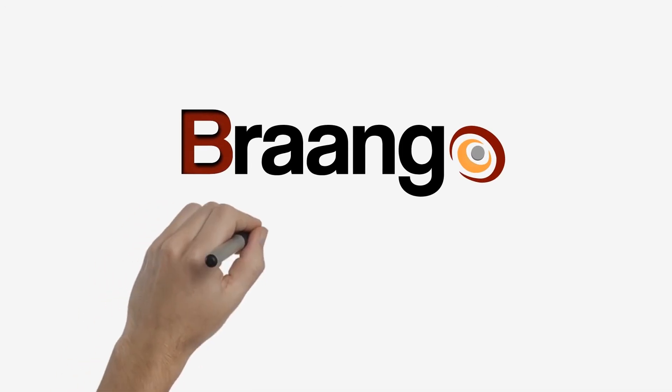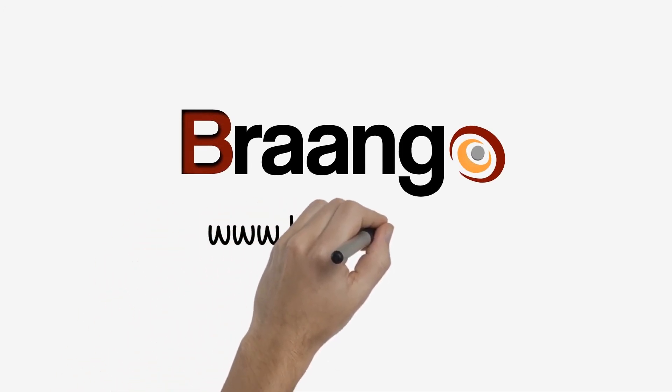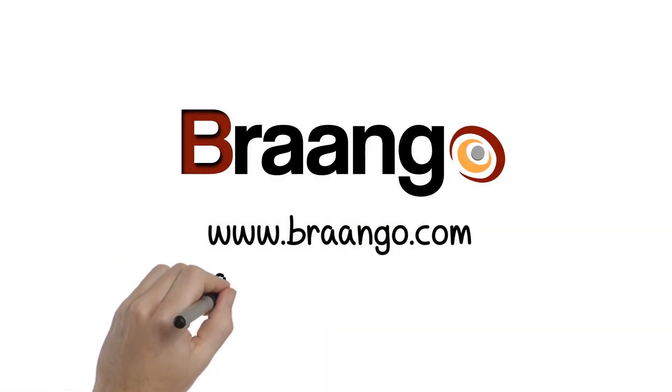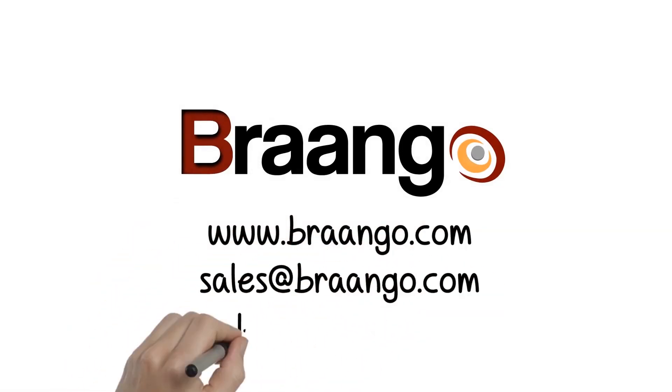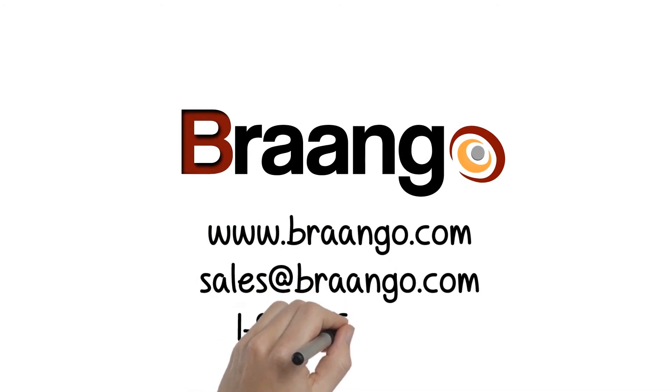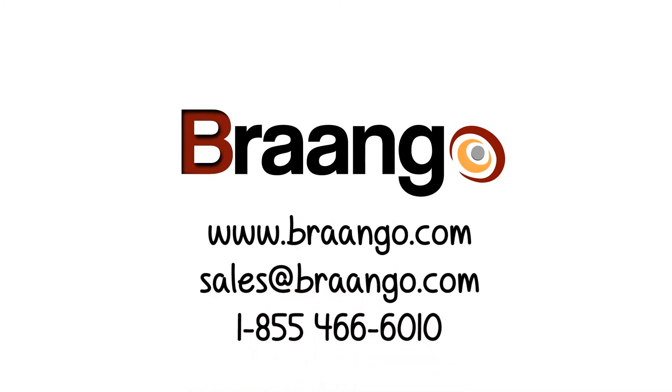Don't risk losing leads and sales because of communication problems. With Brango, you get a single unified number for all customer communications, whether they're inbound or outbound.